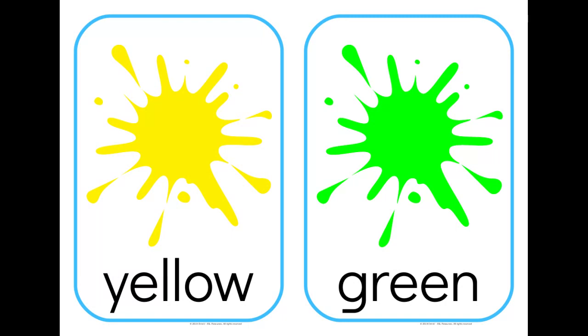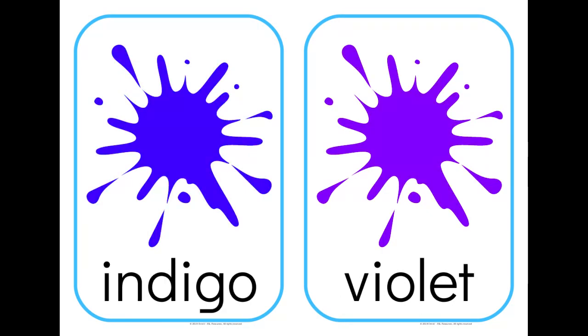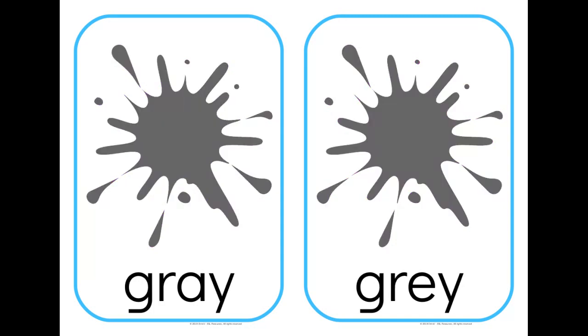But one thing I've included, which I haven't seen in anyone else's sets, is that I will have the colors purple, along with indigo and violet for anyone interested in teaching the colors of the rainbow. And I also have both spellings of gray for whichever spelling you prefer.